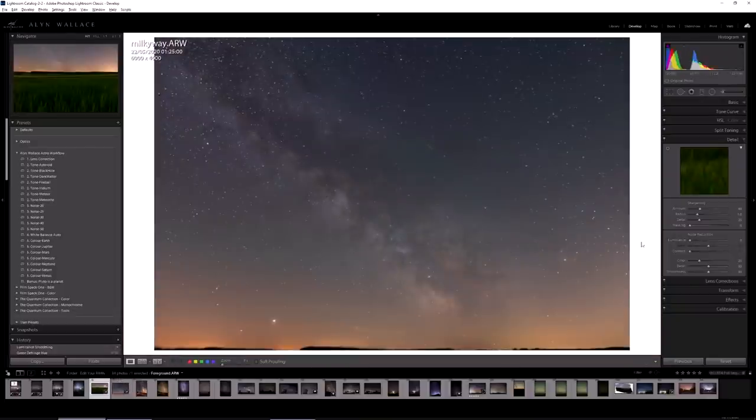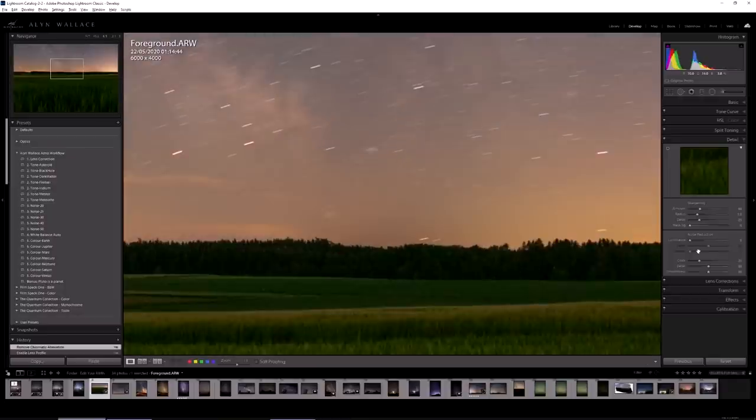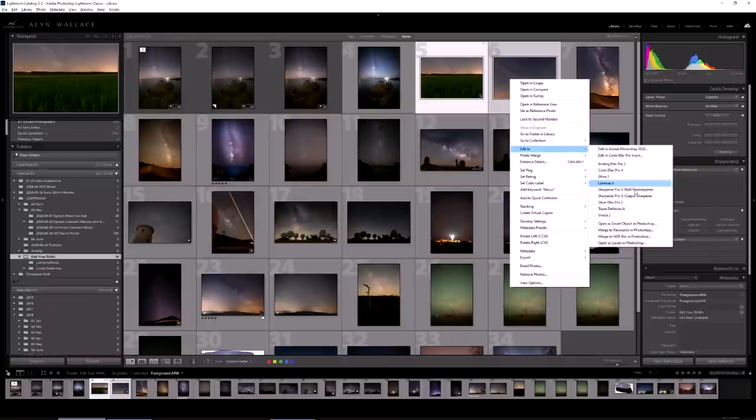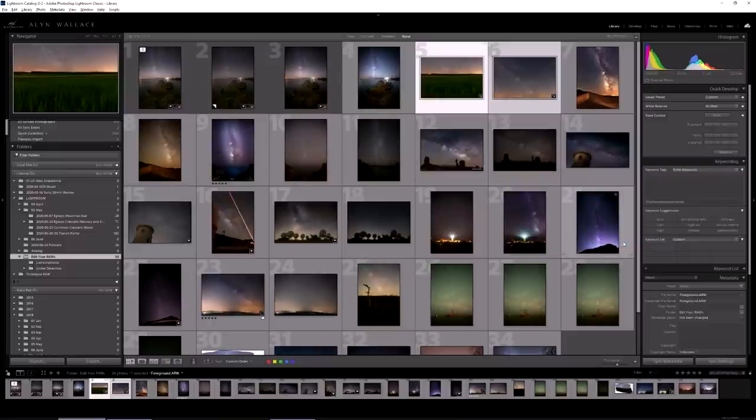In the detail tab I'm just going to do a little bit of noise reduction. Not too much. I don't want to lose the detail. It's really good data anyway. Something around 14 is fine. And then with this one I'm going to do 14 as well just to keep it the same because the exposure settings are the same. Edit In, Open as Layers in Photoshop.